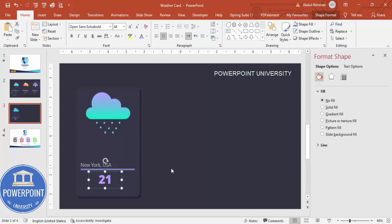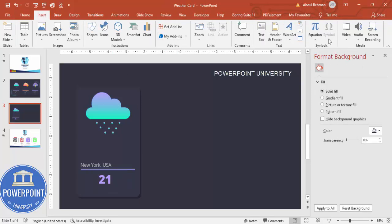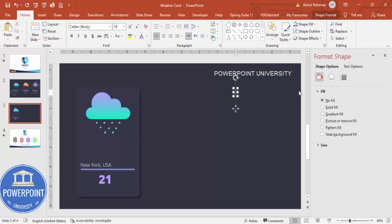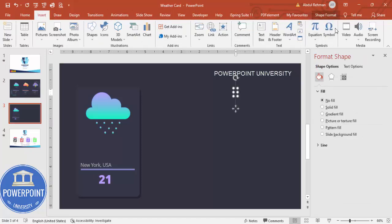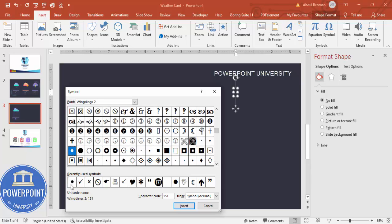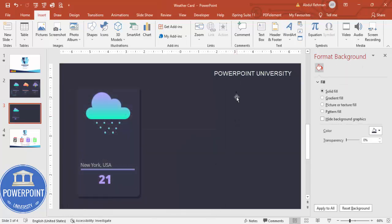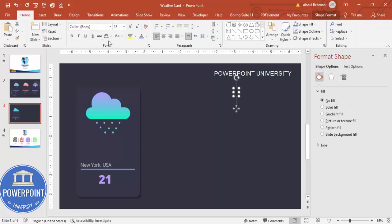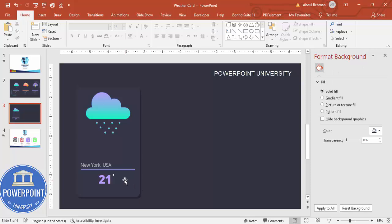To add a degree Celsius symbol, go to Insert → Symbol. Add a small text box, go to Insert → Symbols, and from the Webdings font choose an appropriate symbol. Click Insert and close. Change the color so it's visible, increase the size, and place it at the top of the temperature number. You can also add C or F for Celsius or Fahrenheit.